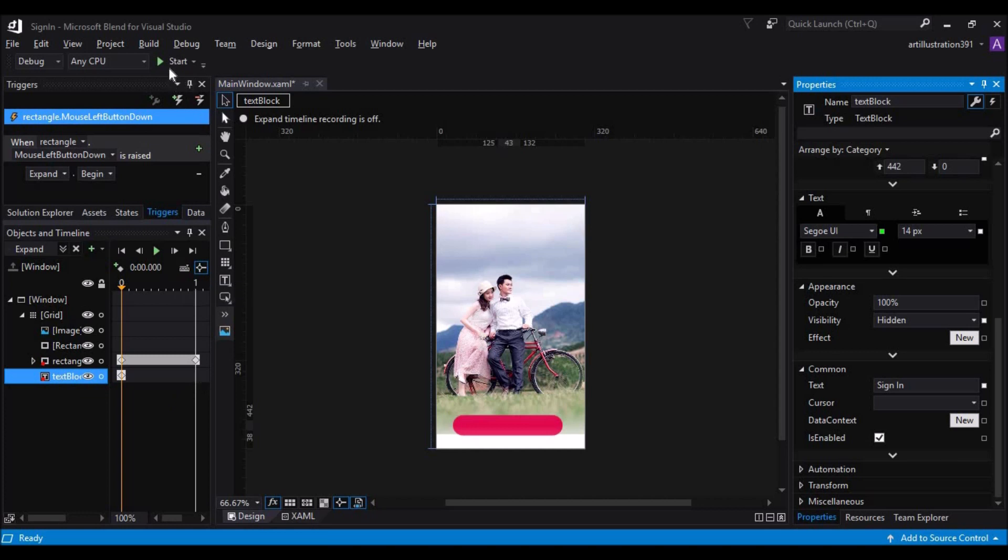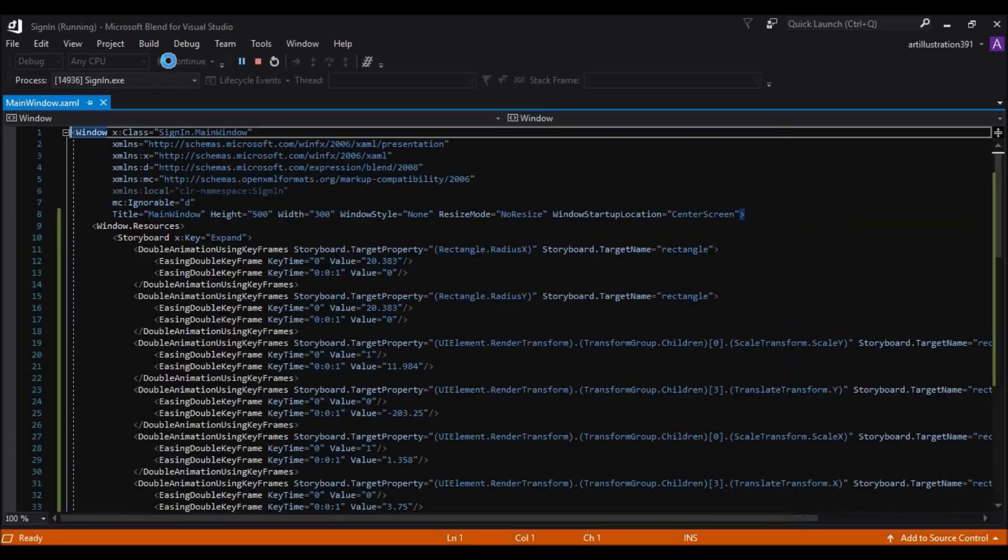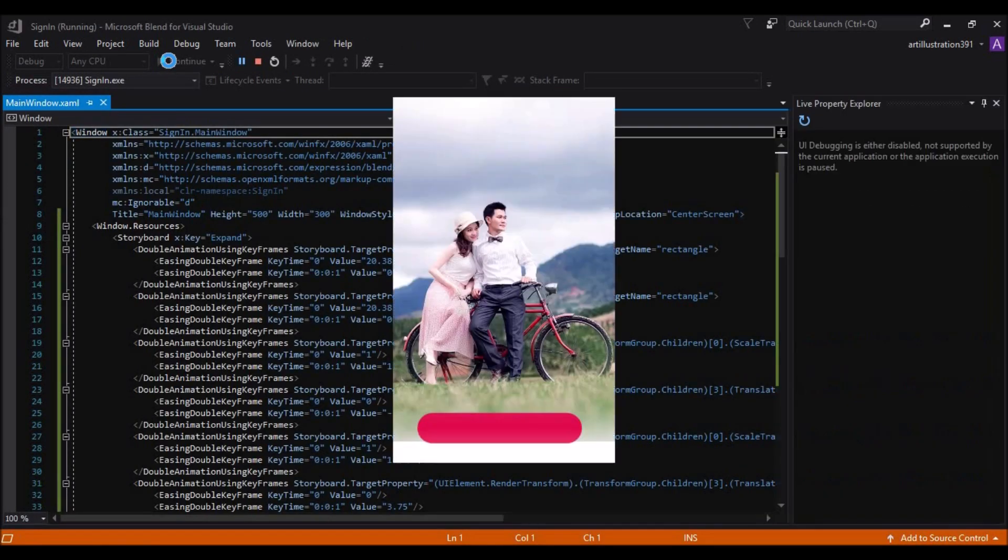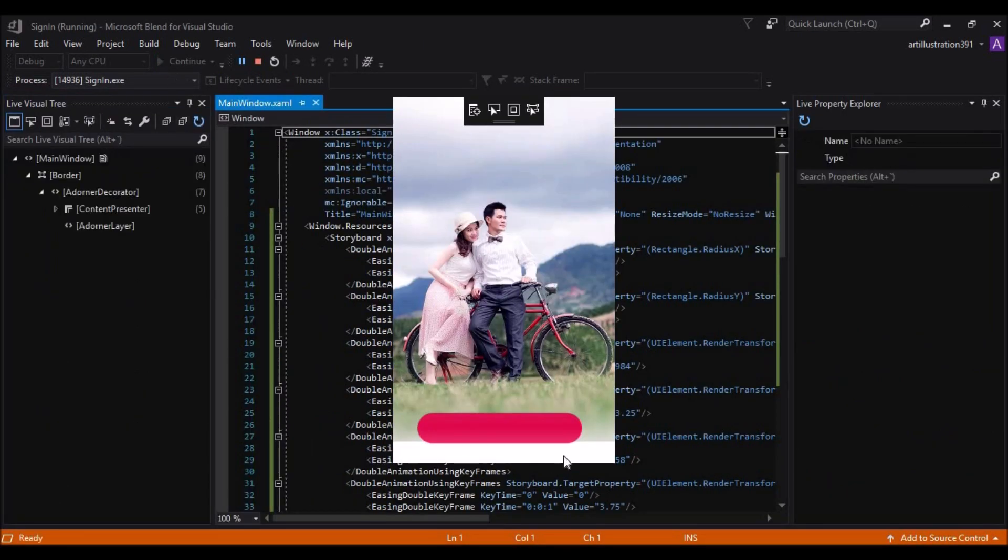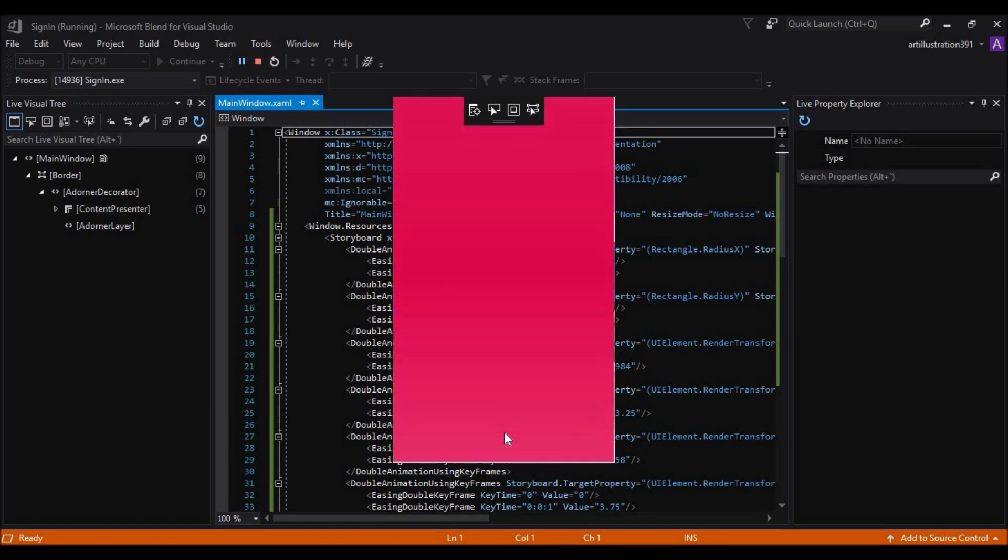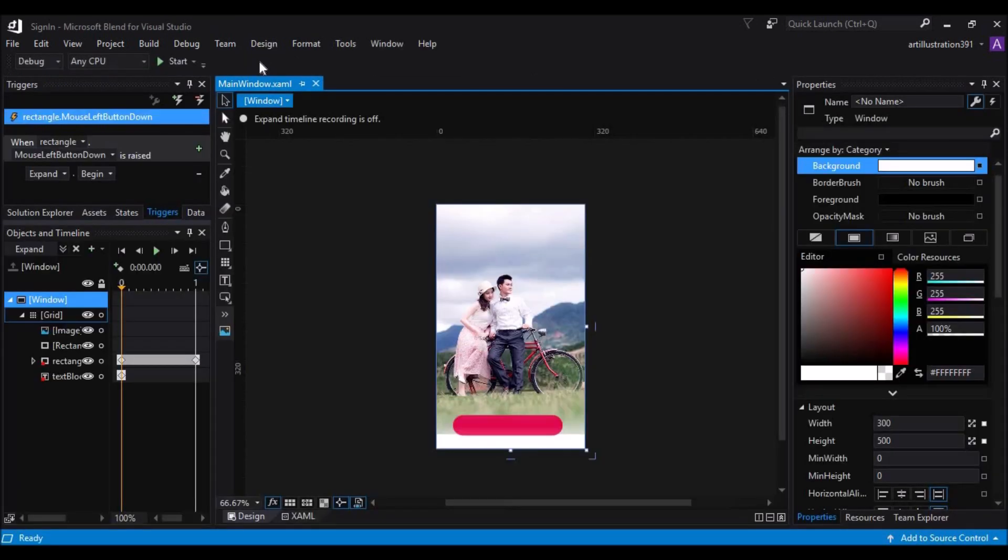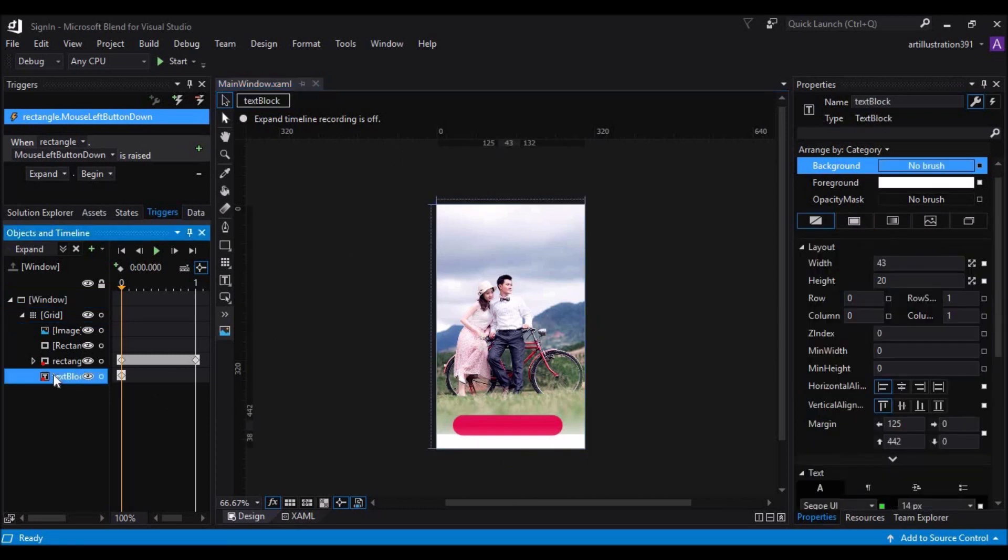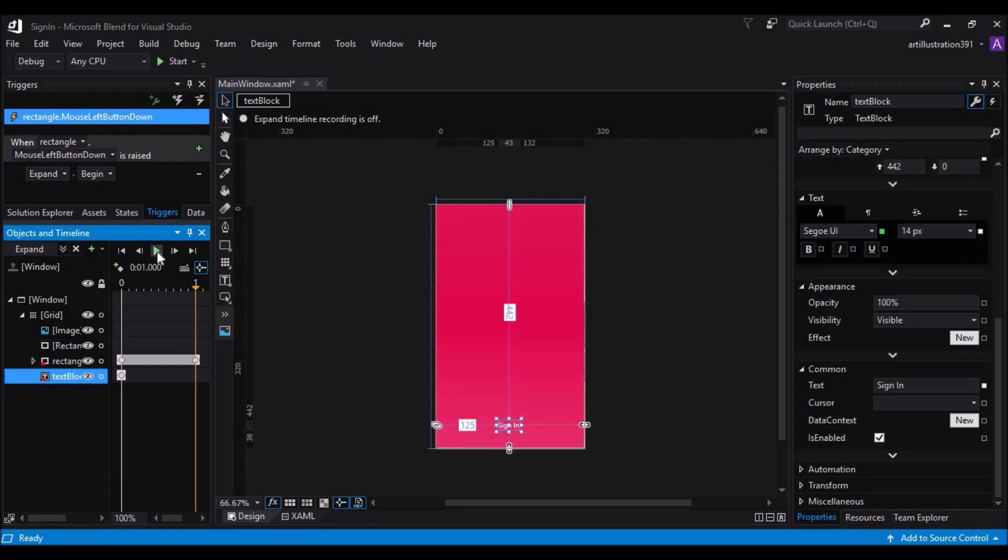So, let's run this application and see how it performs. It works as desired, but we are not able to see the sign in text. I get it. I think, since we have stopped the recording, it is not working. Let's start recording again.